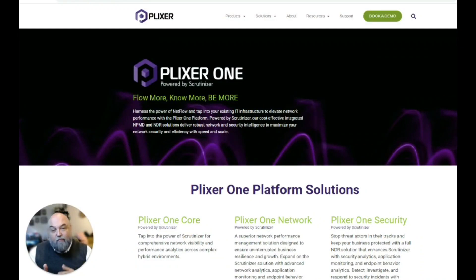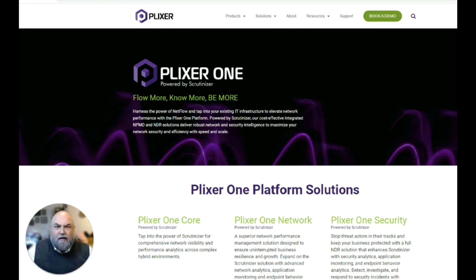Hey, Jimmy D here, and I am pleased to announce the Plexer 1 solution. I've had a lot of people ask me what is the Plexer 1 solution, so I thought we'd talk about it a little bit today.